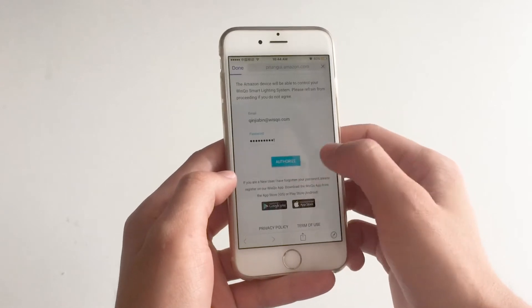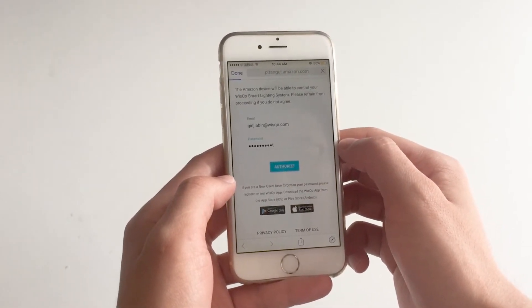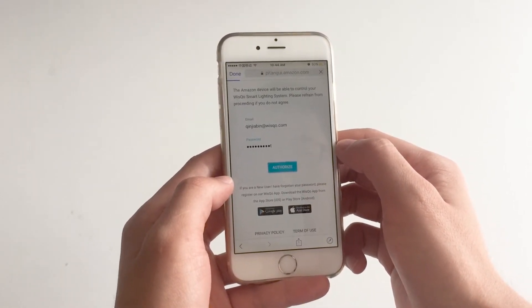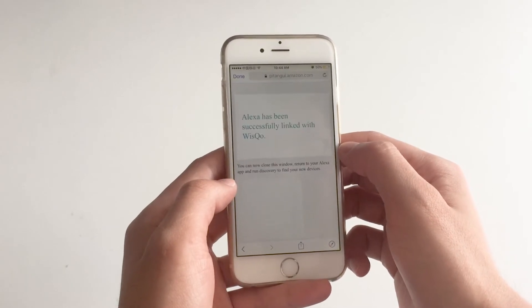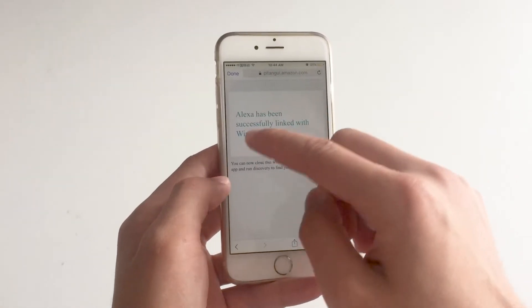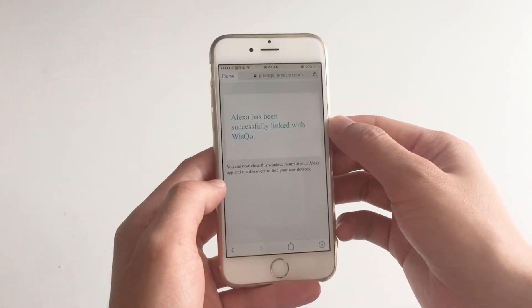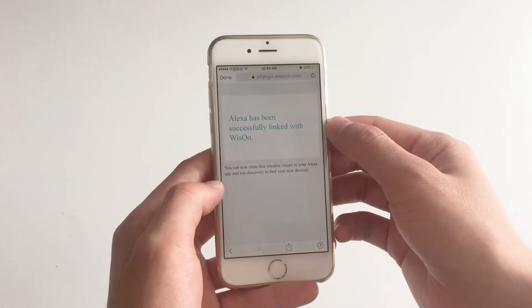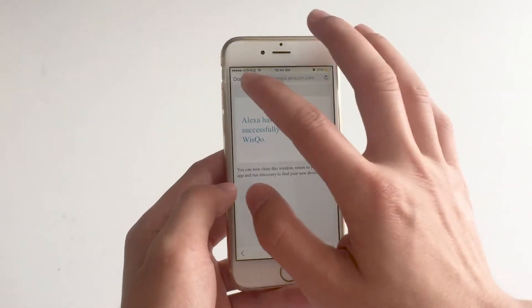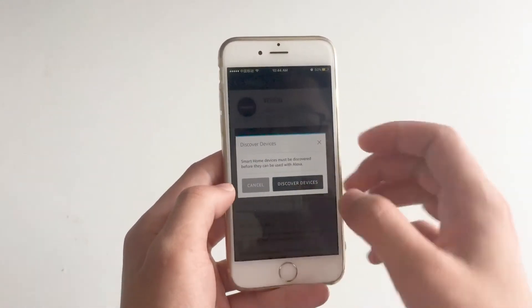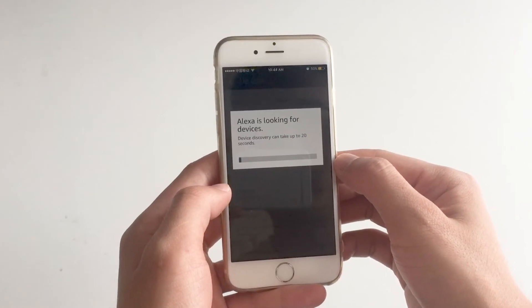Click on authorize. Once you are done, it will show successful. You can now close the window, so click on other devices.